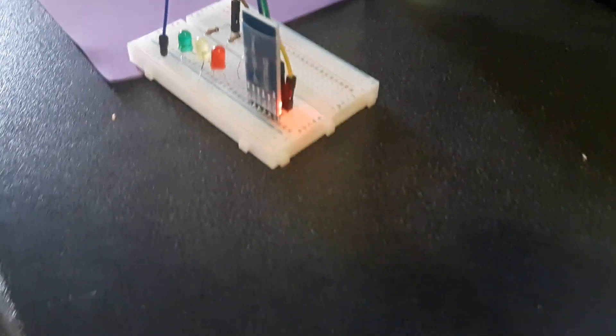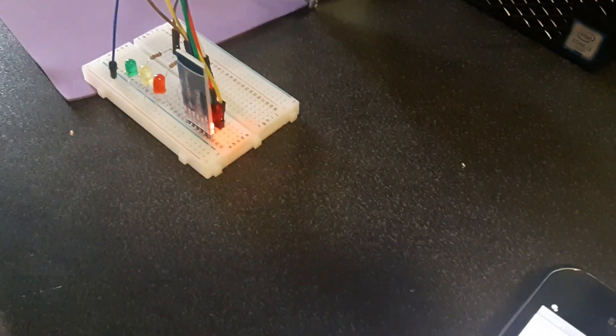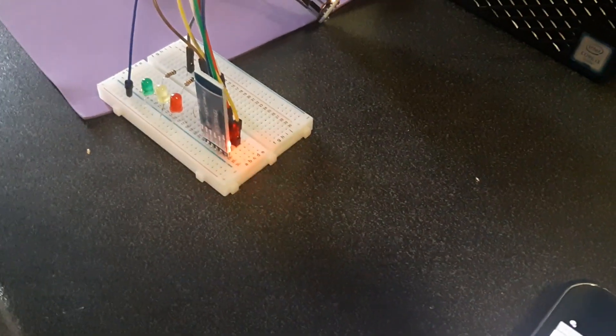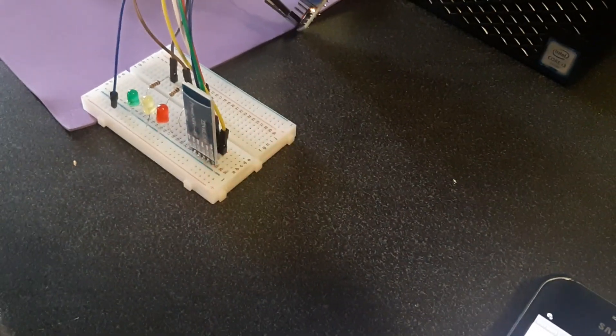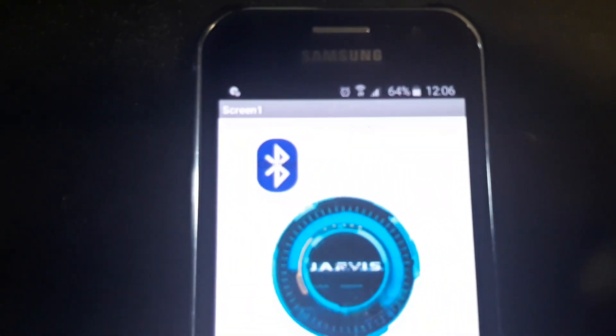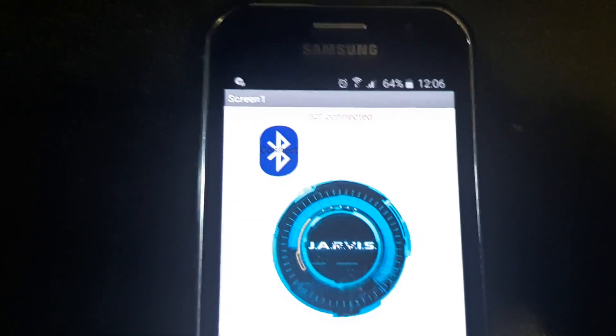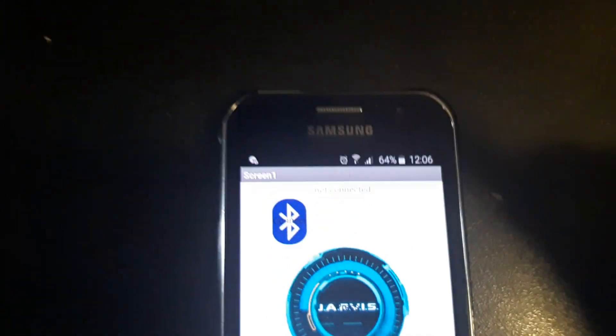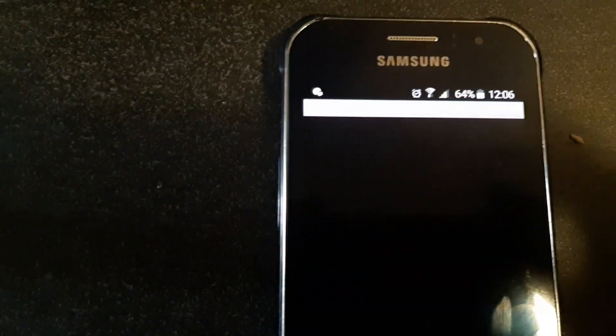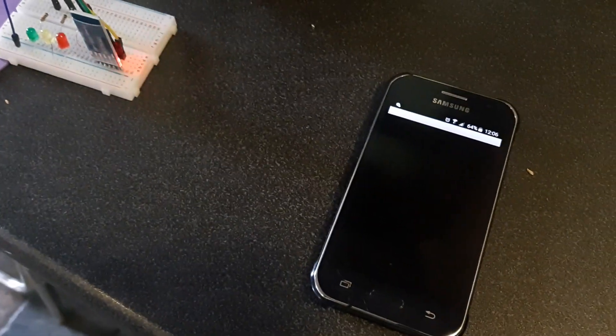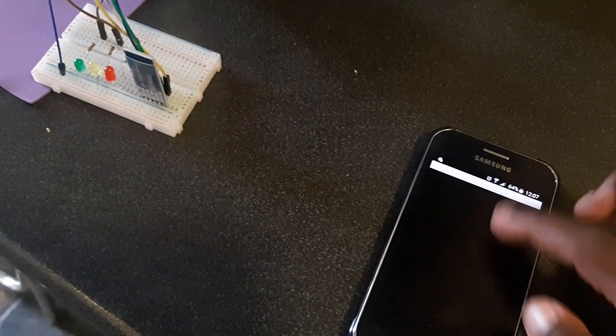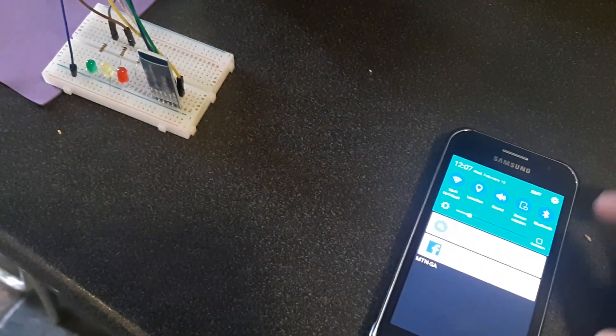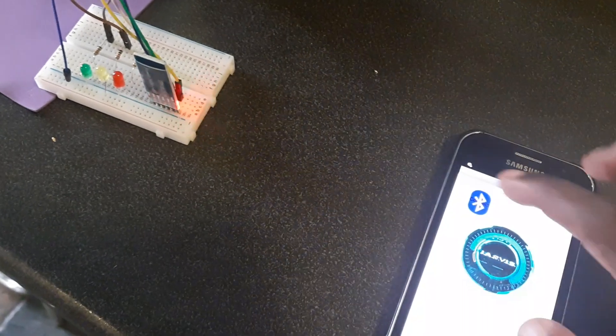So you see this LED—I mean this Bluetooth module—keeps blinking, meaning it's looking for connection. As you can see on the app, it's written 'not connected,' so I'm just gonna press it. It's looking for connection, come on boy, let me start.